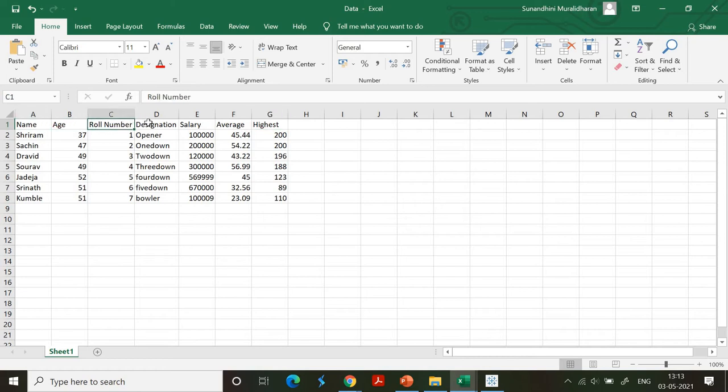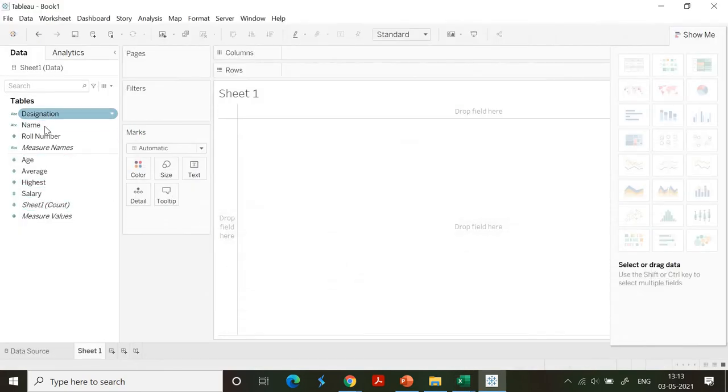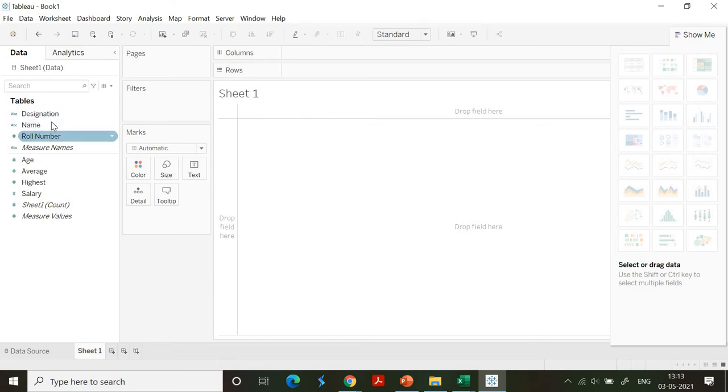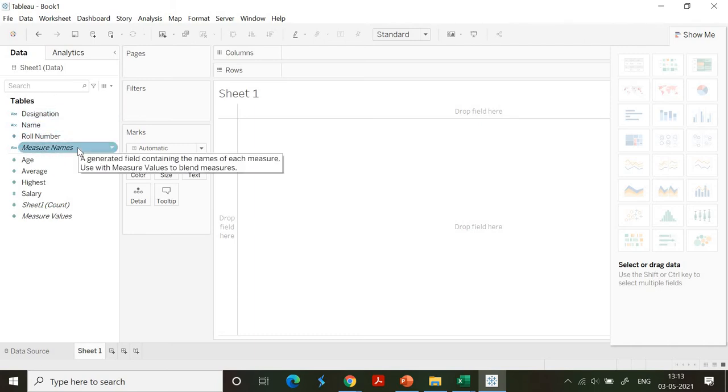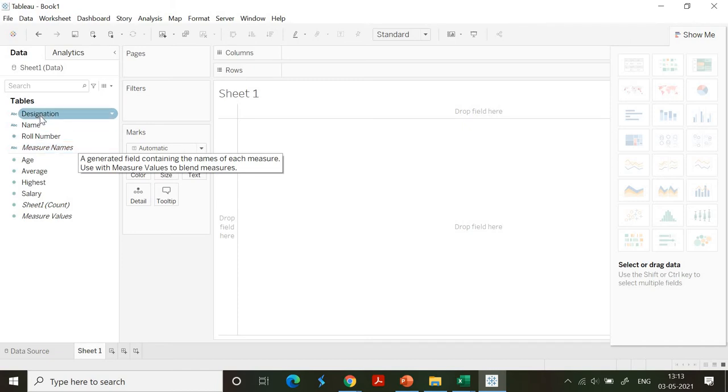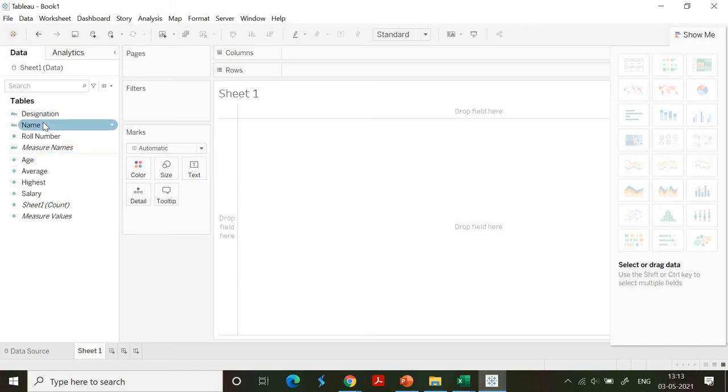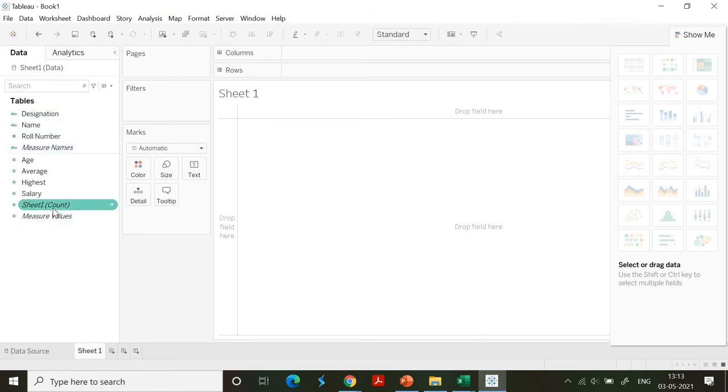If you see here, name, role number, and designation are classified as string content, grouped accordingly under this section. This is called the dimension section and the measure section. It automatically segregates data - dimension contains string data columns, while measure contains numeric or metric values.